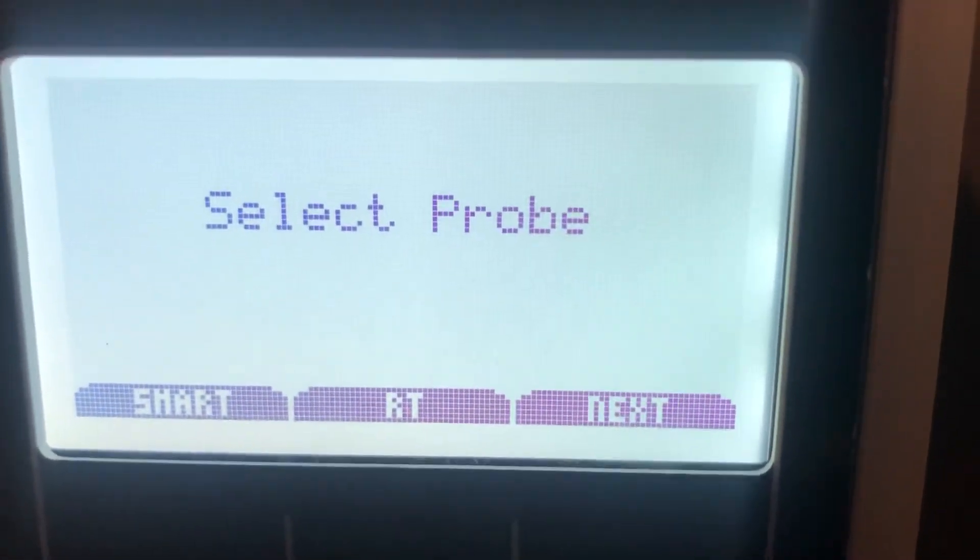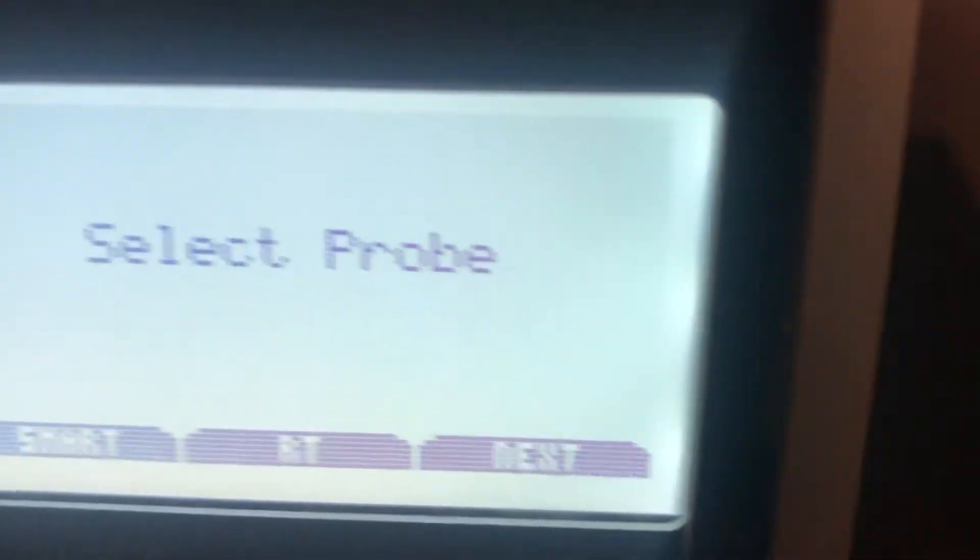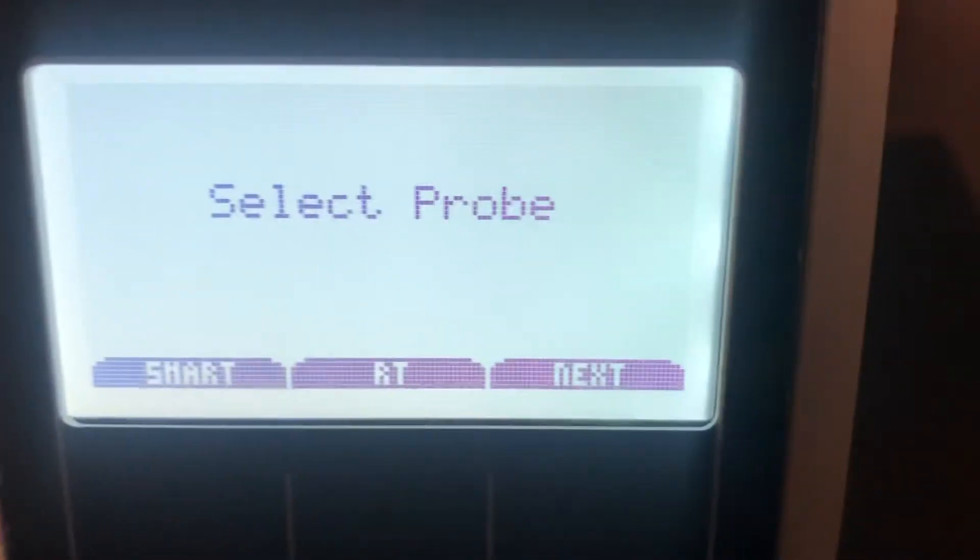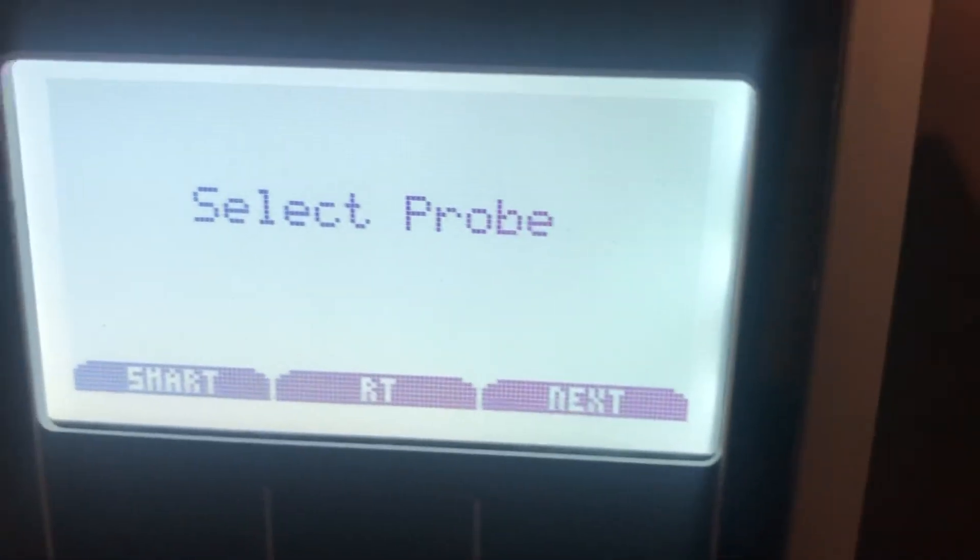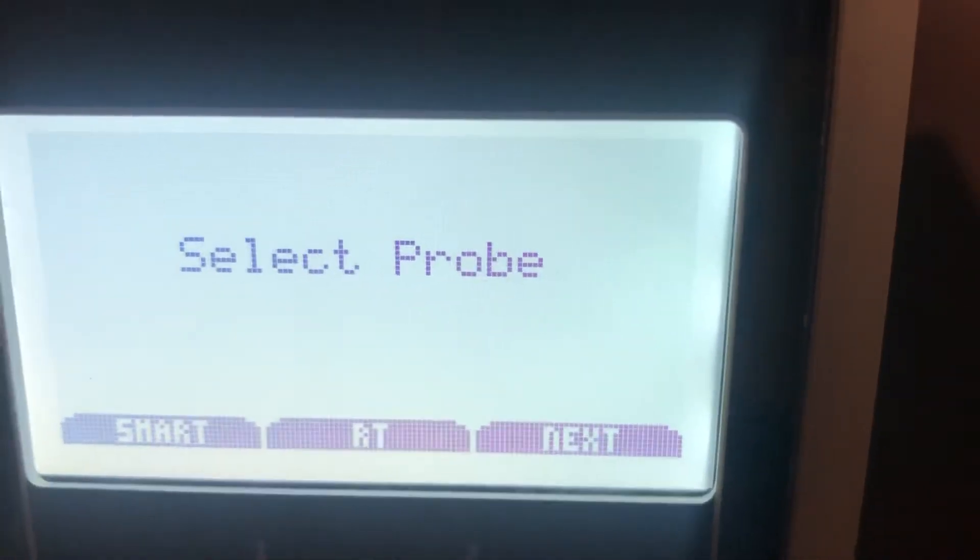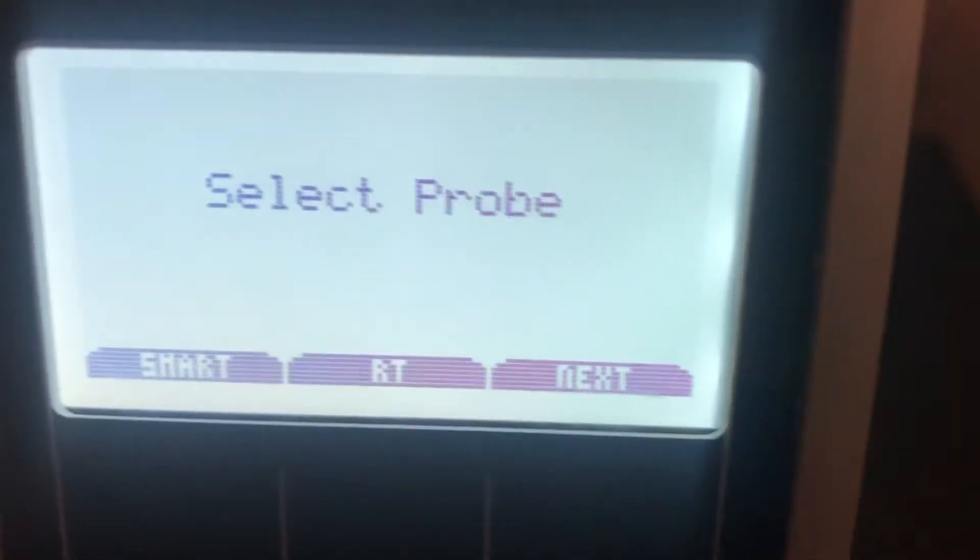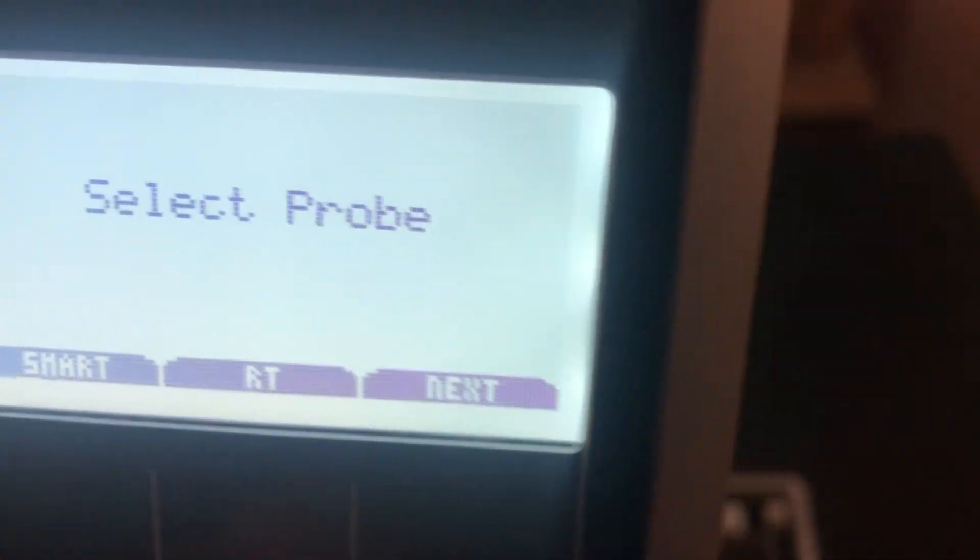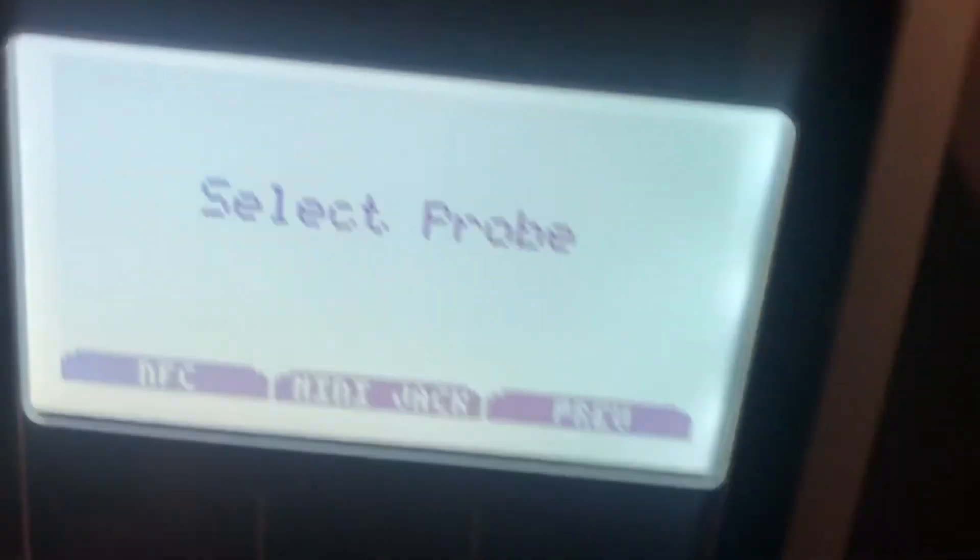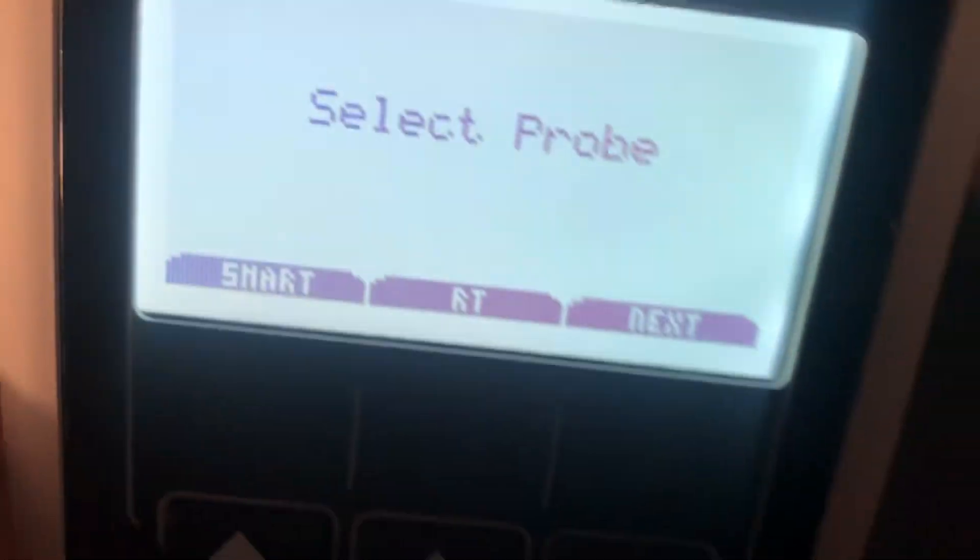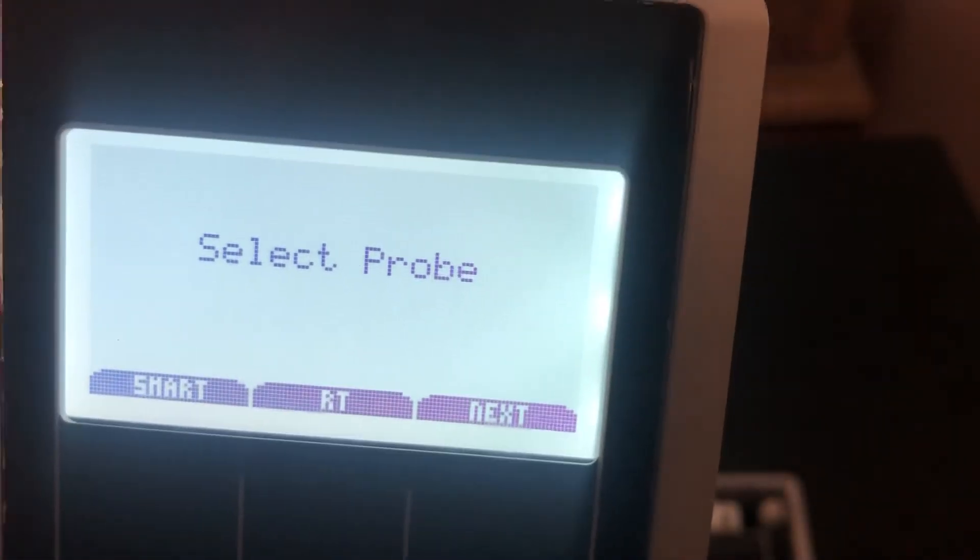Now it's going to ask to select a probe, which basically refers to the cable. With the different types of locks that we have as a company, there are different types of cables, pieces of hardware, or processes to program any given lock. You might use a particular cable for the RT series, for example. We also use NFC communication with some of our products.